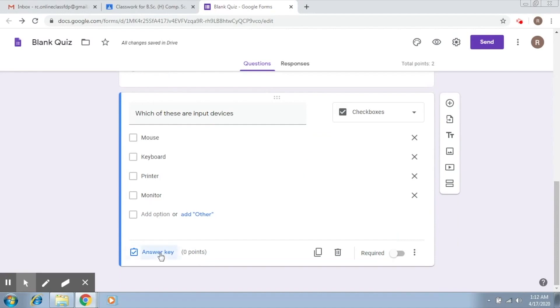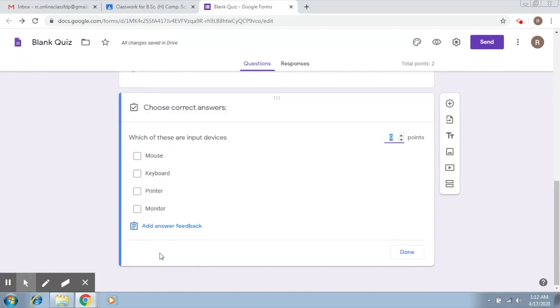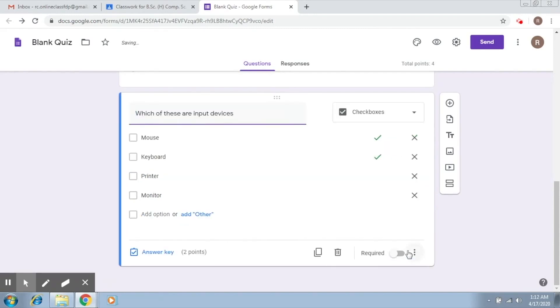You simply go to answer key. Let's assign it two points. There are two right answers mouse and keyboard. And you click on done. Let's make it a required question. That's simple.